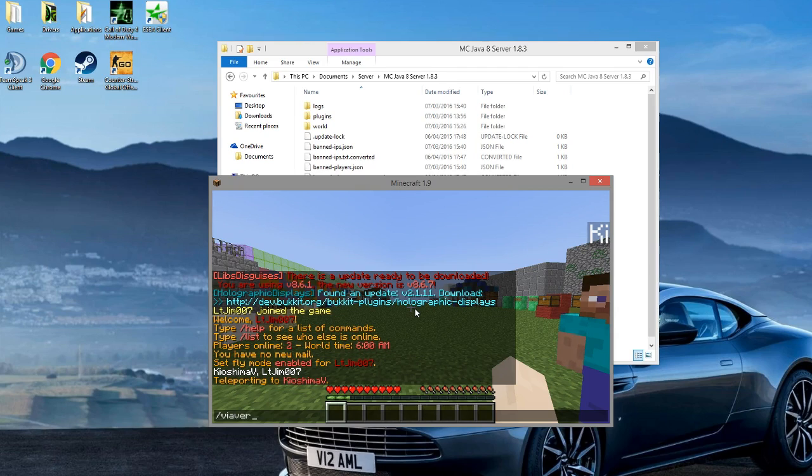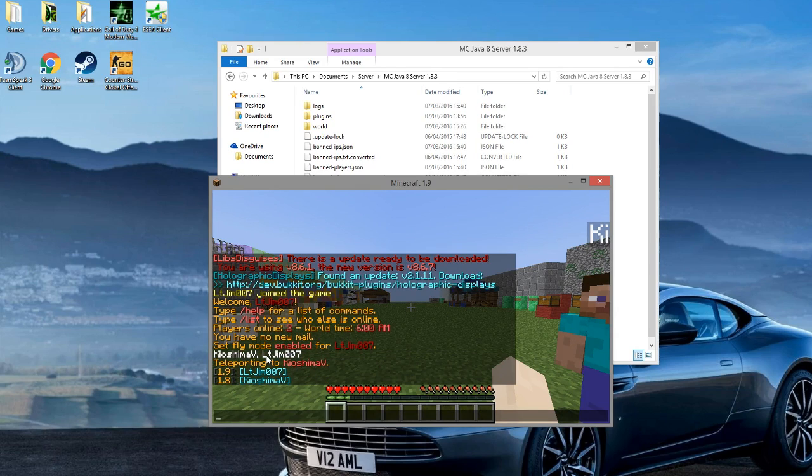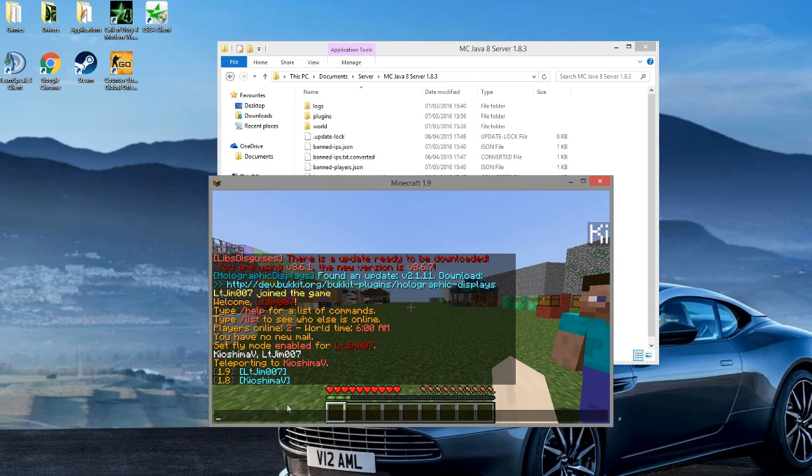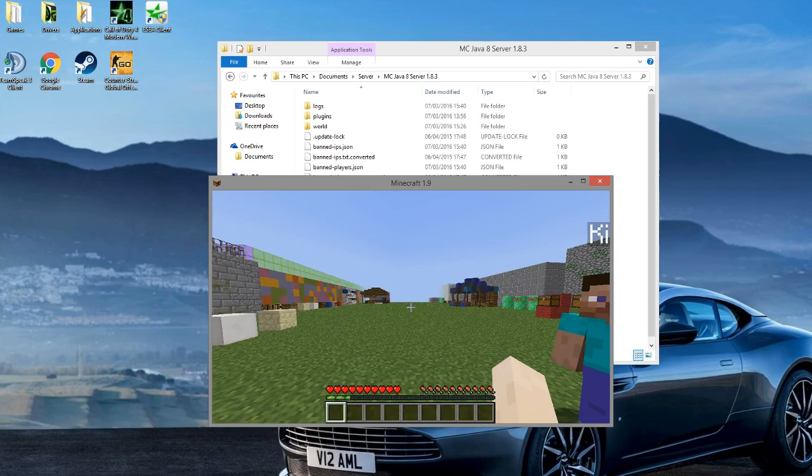If you do ViaVersion followed by list, this is a really cool command. It shows you who is using 1.9 and who is using 1.8. So that's just a really cool unique feature that is in the plugin.